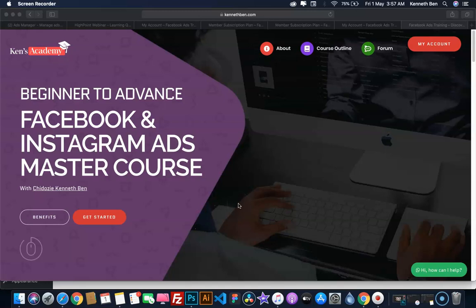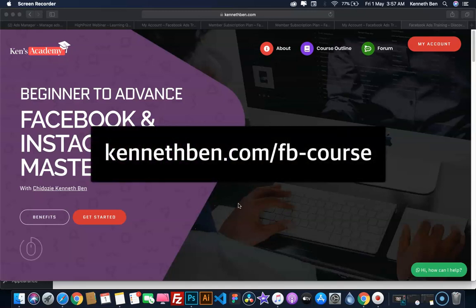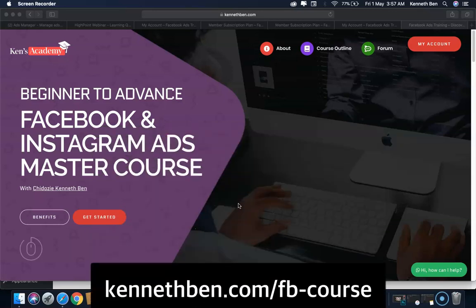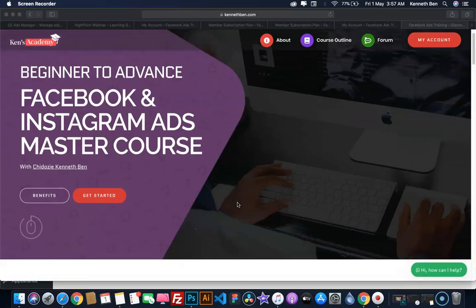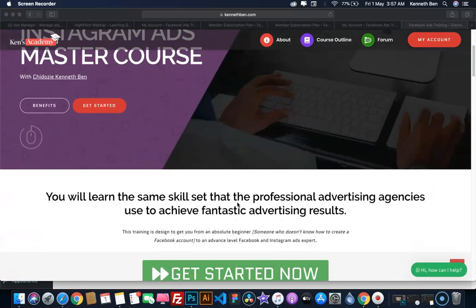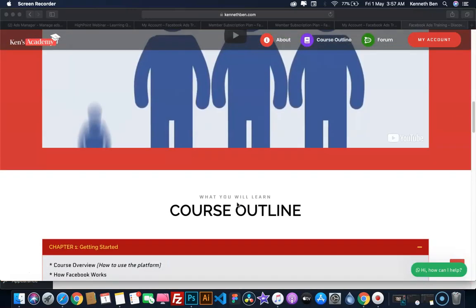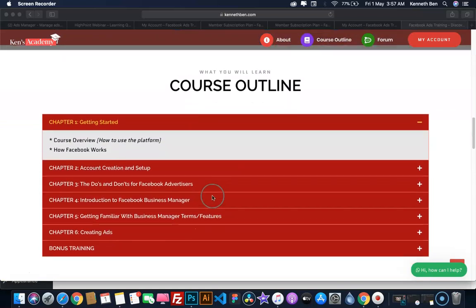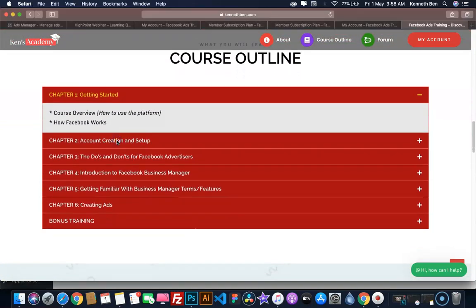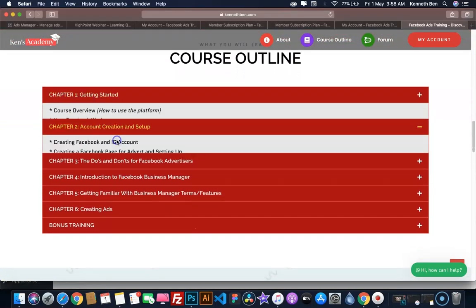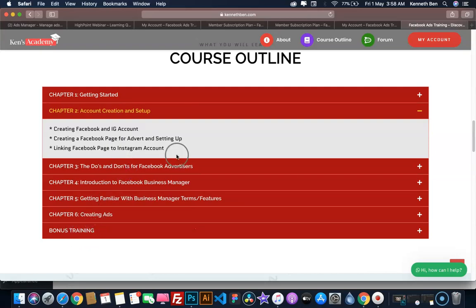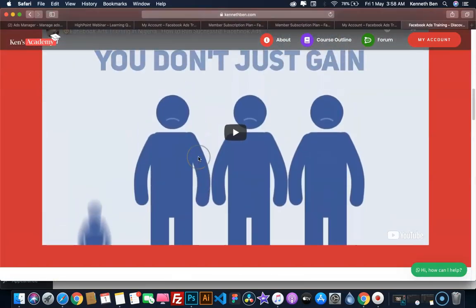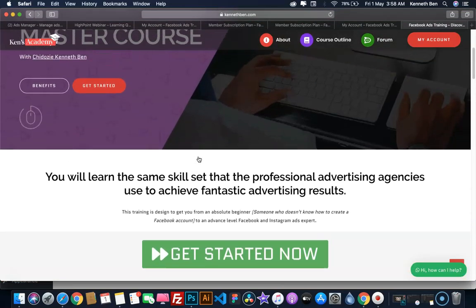The link or URL is kennethsbern.com/fb-course, as you can see on the screen. On this landing page, you can get information about this course and also see the course outline. The course is made up of 18 lessons divided into six chapters, plus a bonus training and two quizzes. It's an in-depth beginner to advanced level Facebook and Instagram ads course.